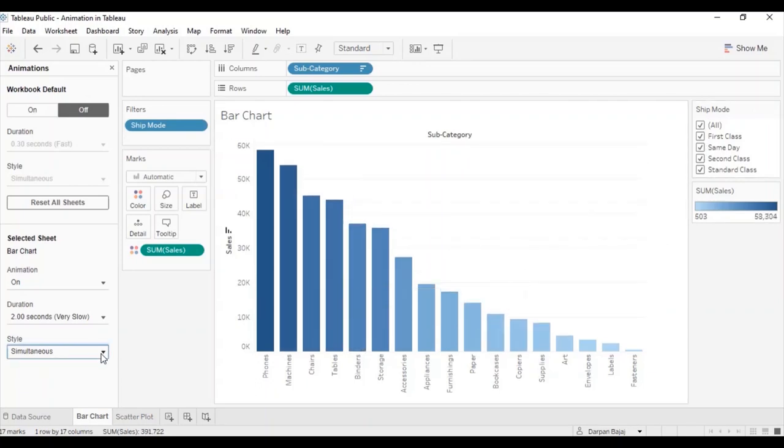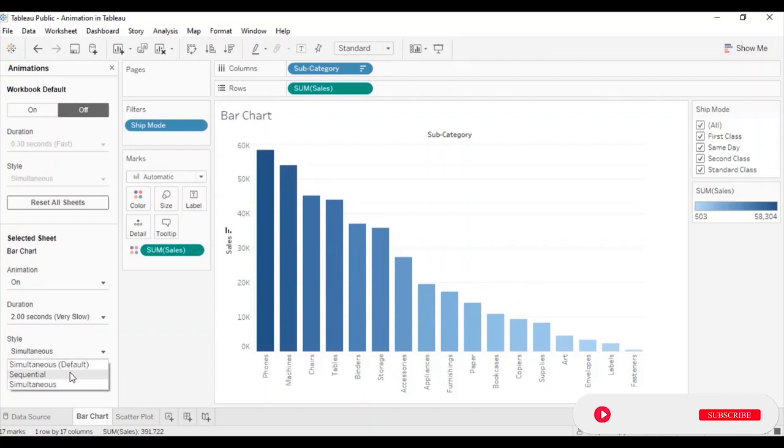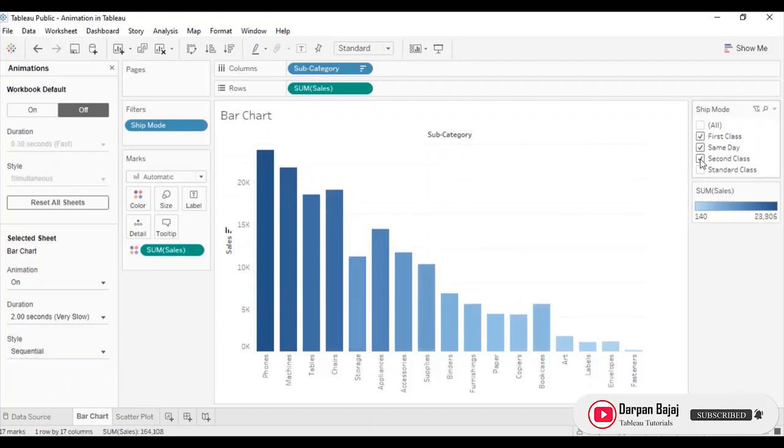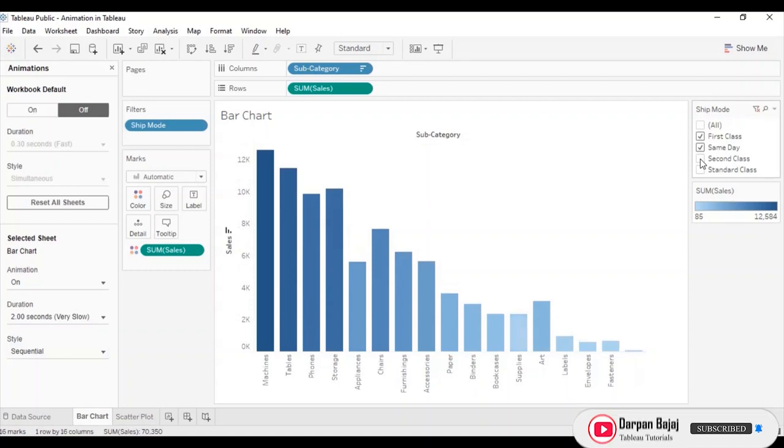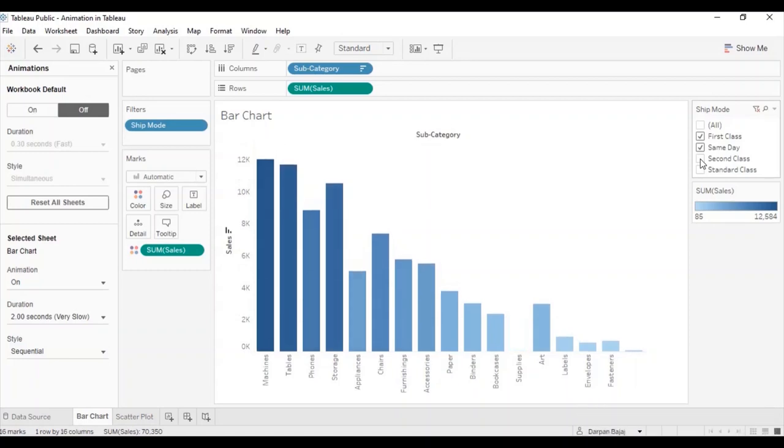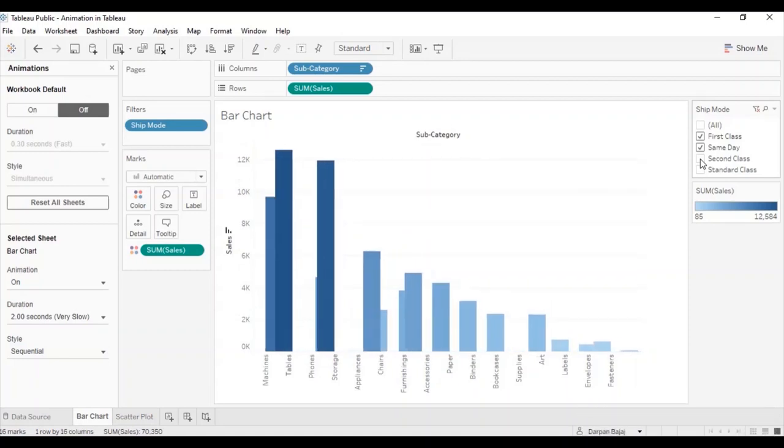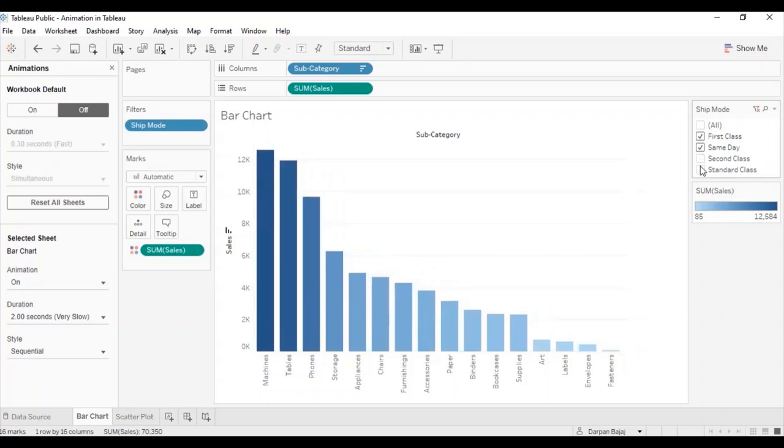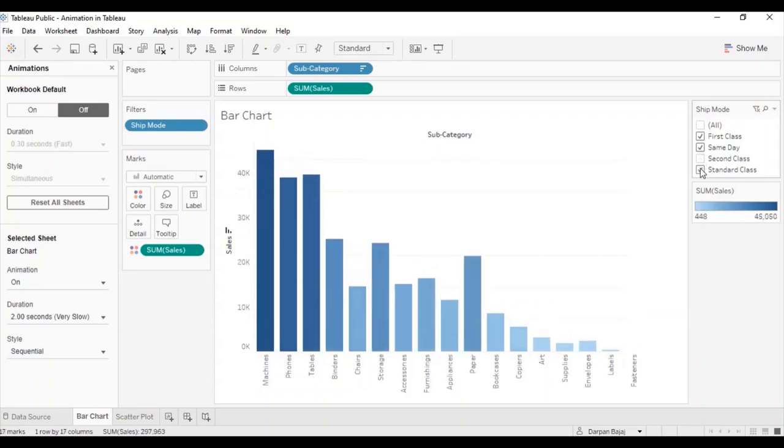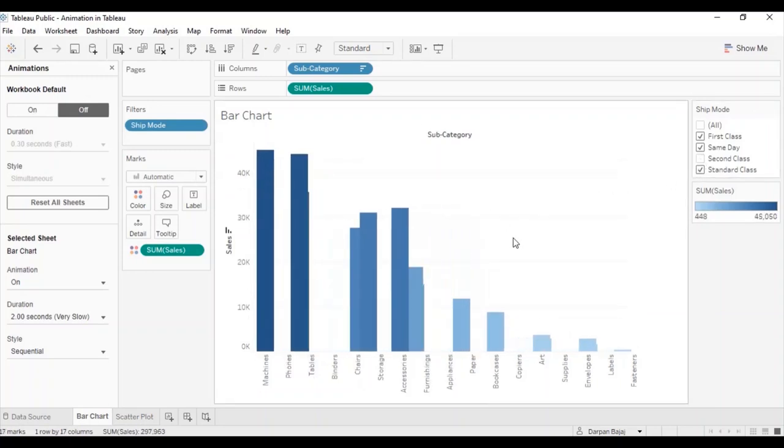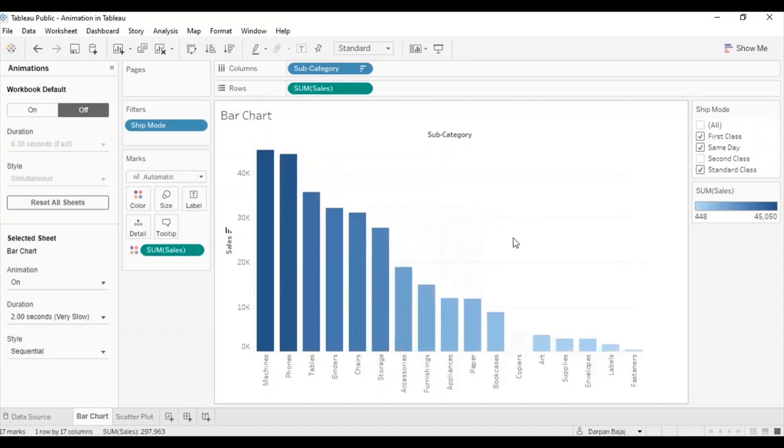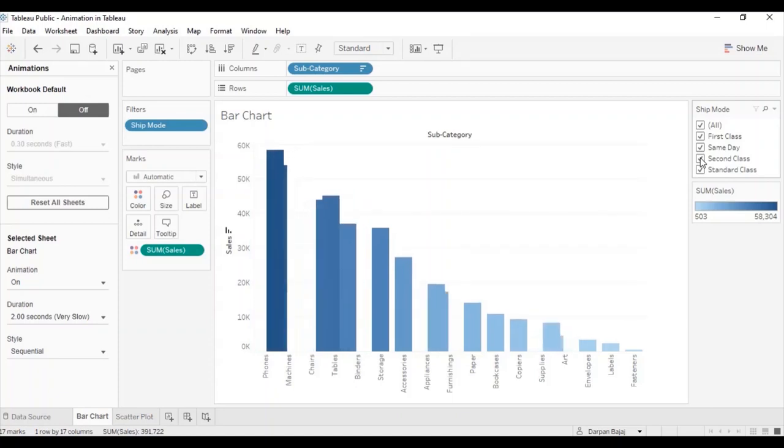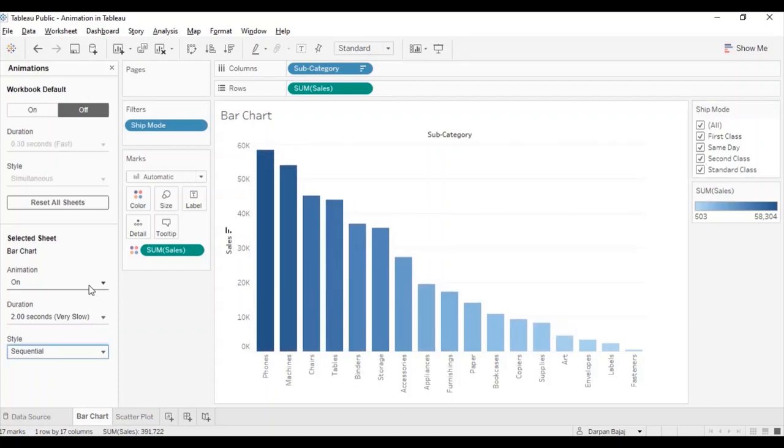Let's select sequential from the style drop down. Select or deselect any option from the ship mode filter section. You will observe that Tableau will show all animations in a sequential manner. You can notice individually each bar changing their position. You can choose duration and style according to your preference.